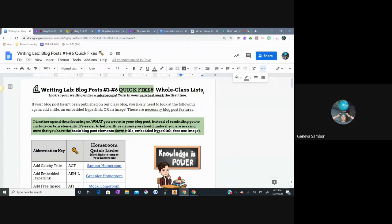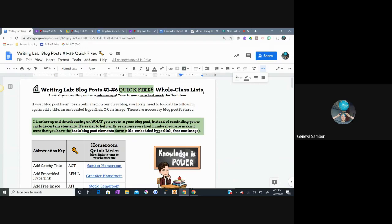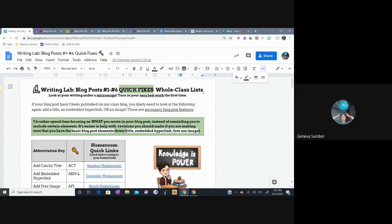I would like to tell you that this document focuses on three major things that everyone in our grade needs to fix in their blog posts. Part of what's been slowing me down in giving you proper feedback on your blog posts is that I've found myself listing, you need to add a title, you need to add a hyperlink, you need to add an image over and over and over again. And it really slows me down as your writing teacher. And it kind of discourages me because I feel like I'm not getting a lot done.